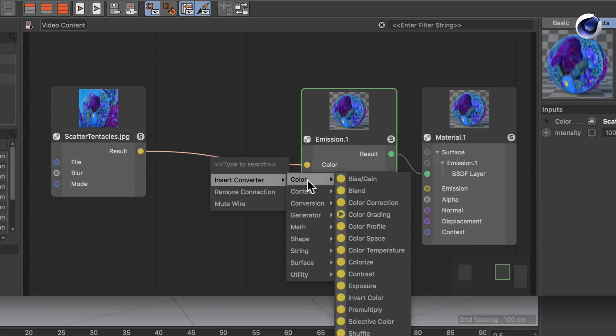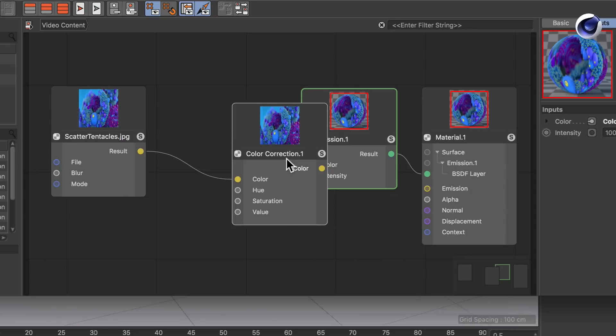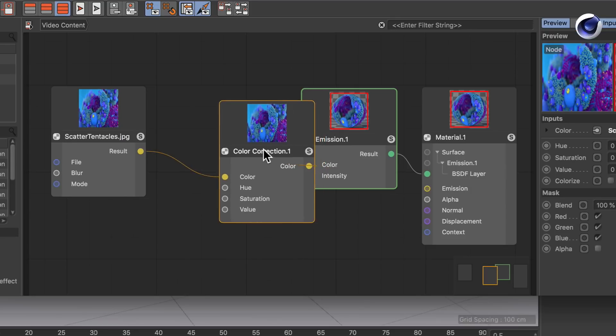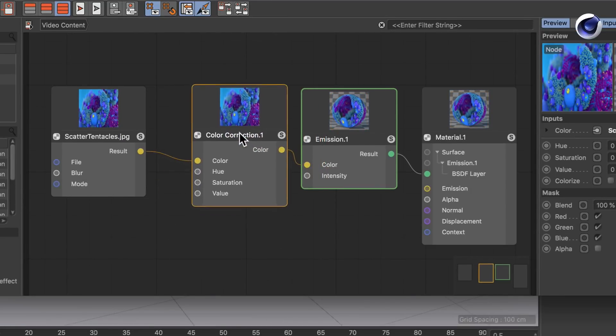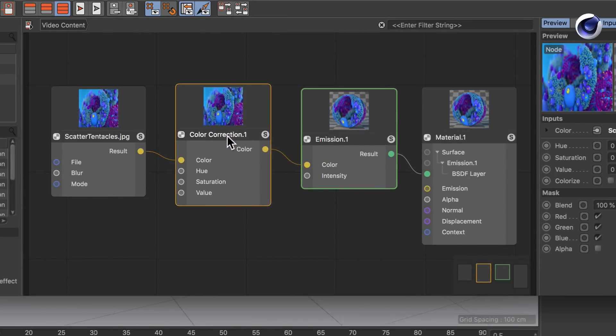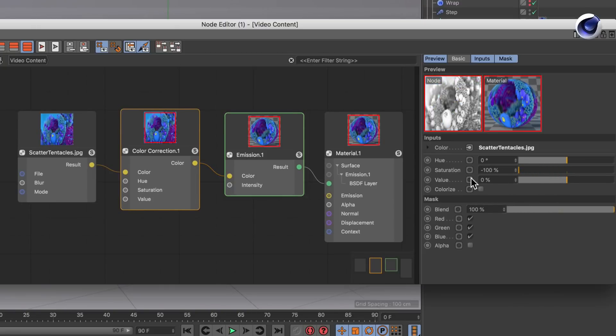So let's go to color and color correction. The cool thing about converter nodes is that they are already connected between those nodes. So now you can bring down the saturation for example.